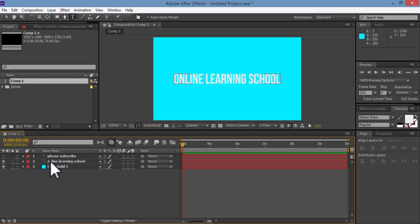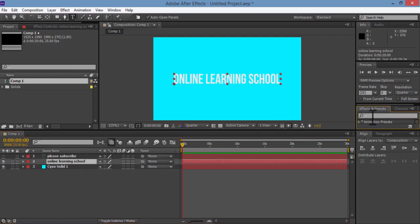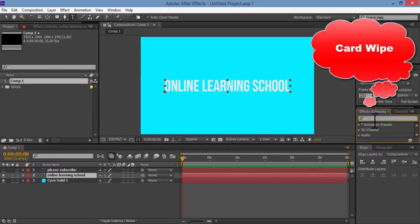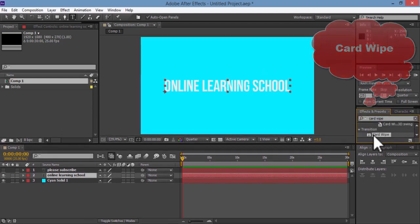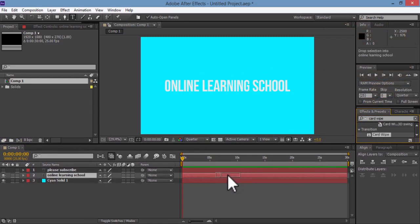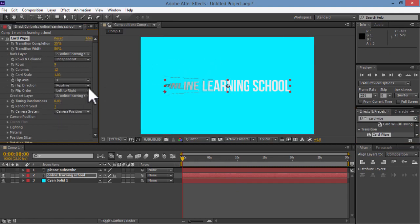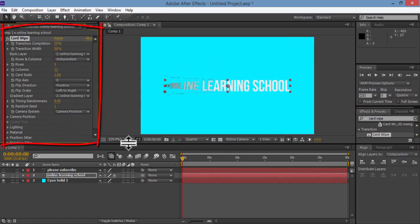And now I'll select the other text layer here, and then go to the Effects and Presets panel, search for Card Wipe. Then drag and drop it on our Online Learning School text layer here. So here we have some interesting options.